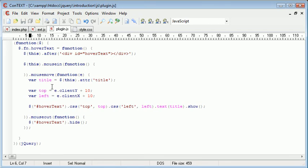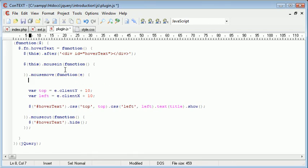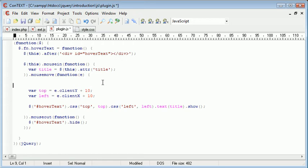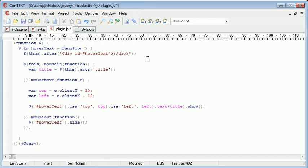Okay, so now what we're going to do is we're going to get the title when we mouse in. And then when we, sorry, yeah, also when we mouse in, we want to go ahead and remove the attribute.